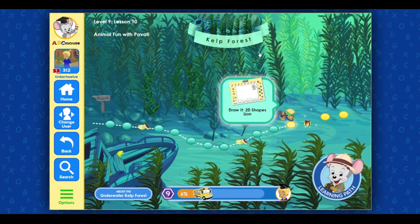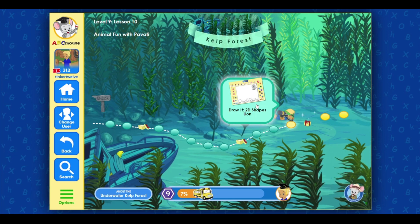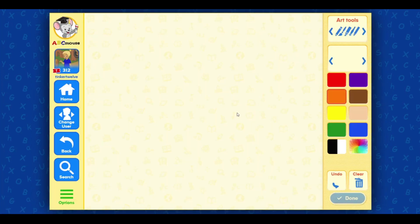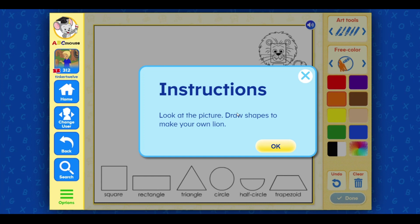Terrific! Click on the next activity. Draw it too deep. Look at the picture. Draw shapes to make your own lion.